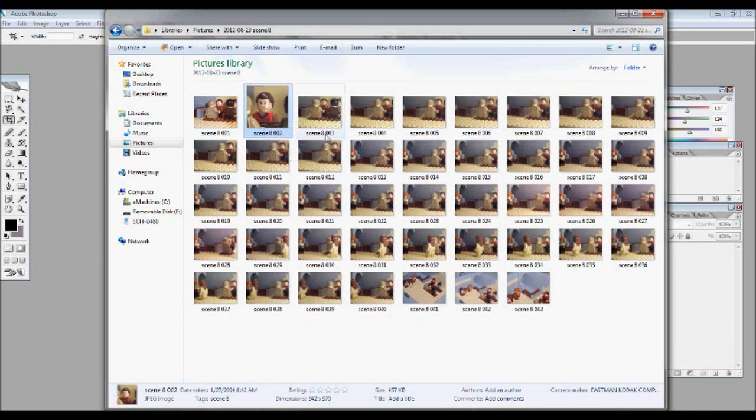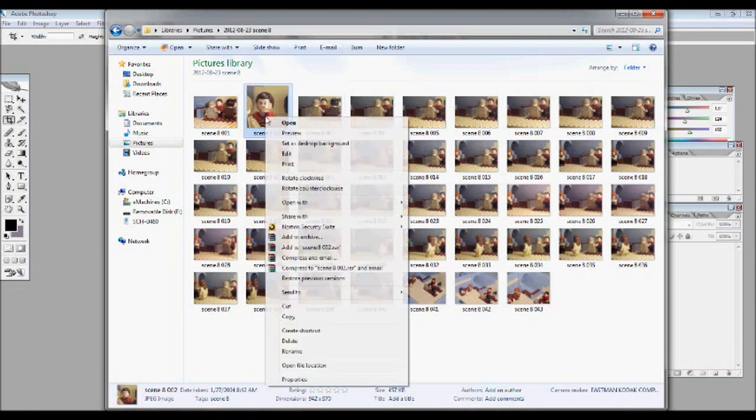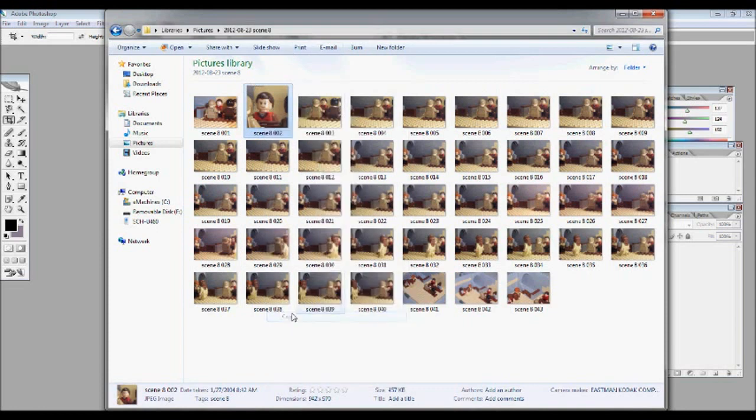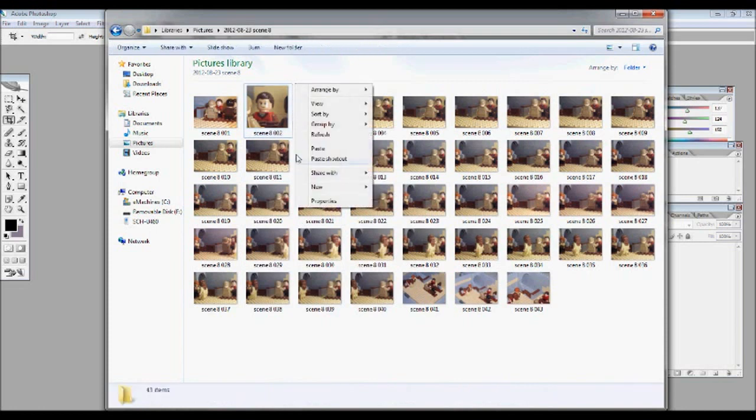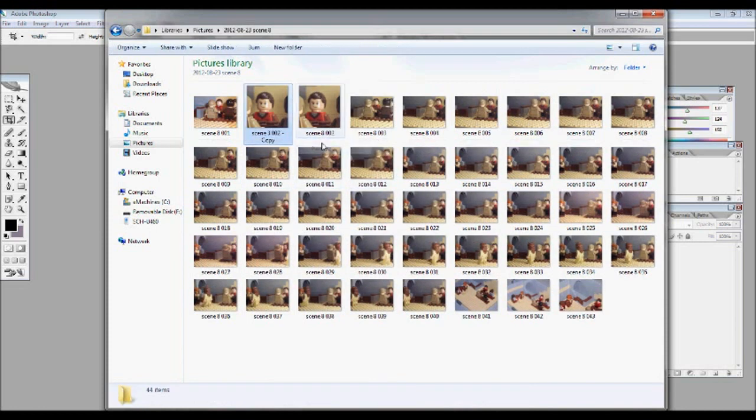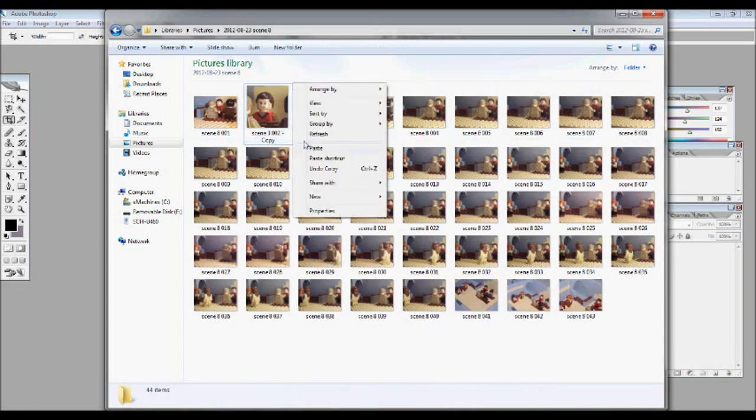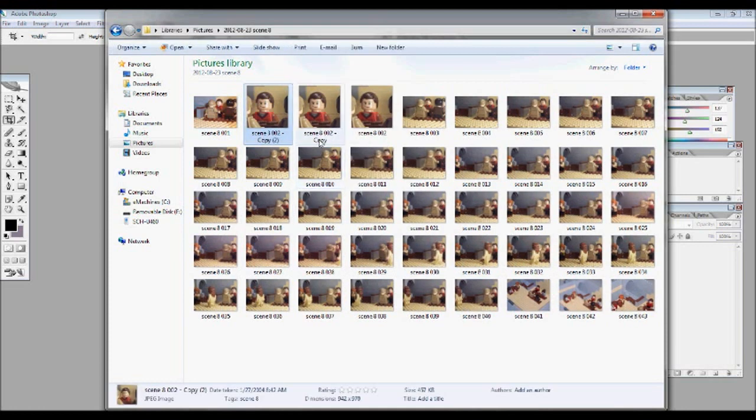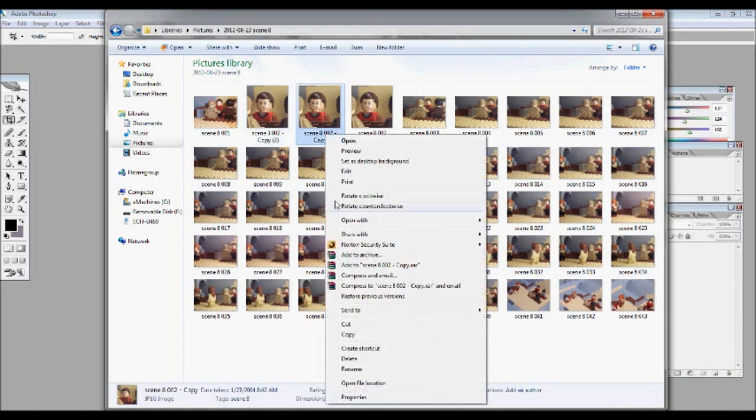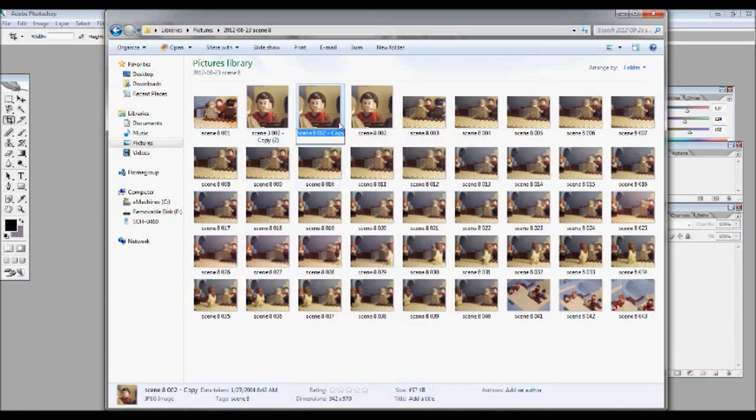So what you want to do first is take the picture you want and copy and paste it twice. You want to do this instead of taking 2 to 3 pictures just because you don't want the camera to shake at all.